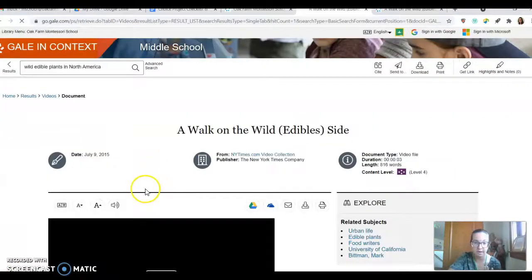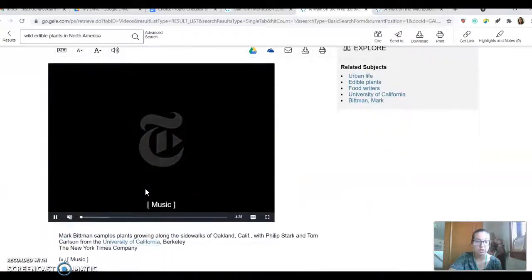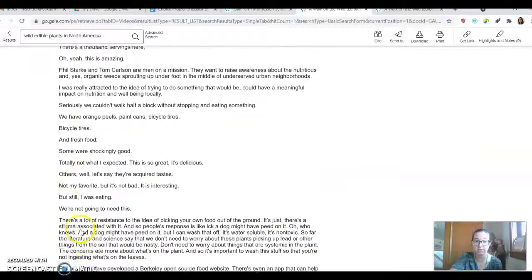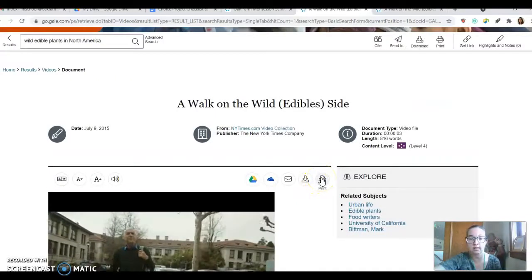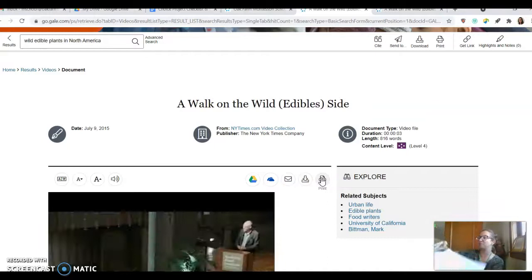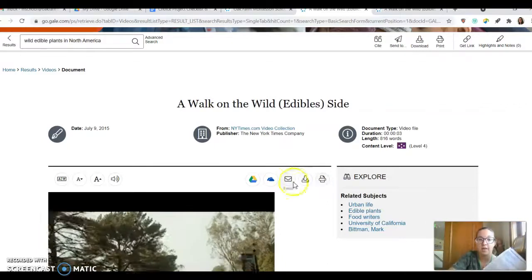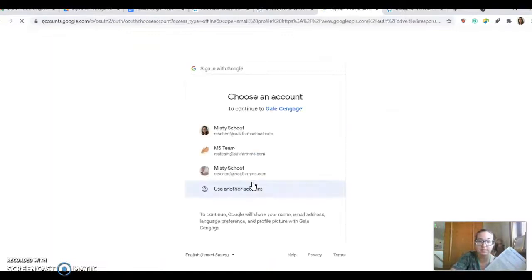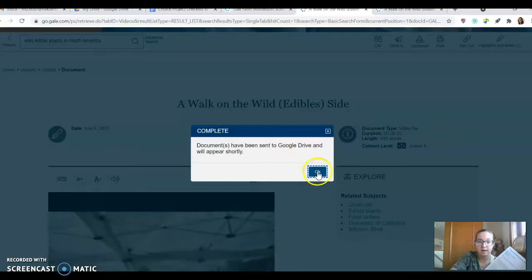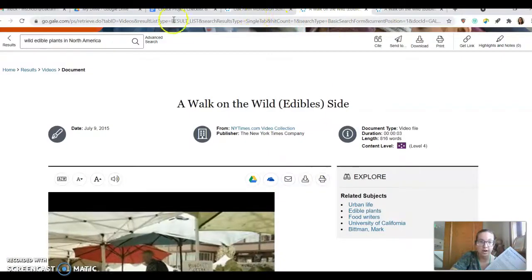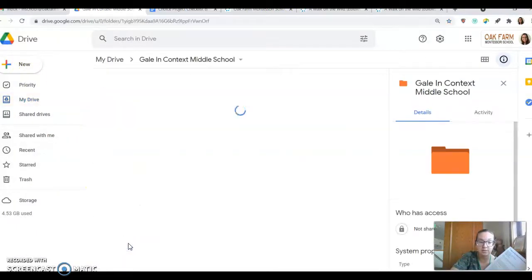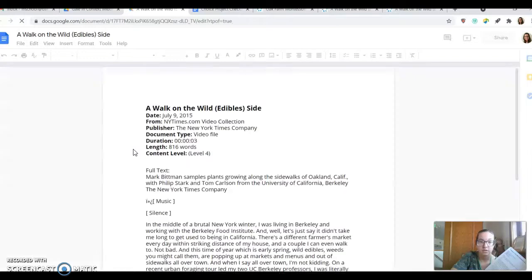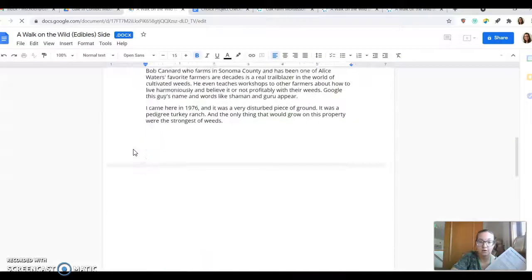So a couple of things that I like about this video option is that it has the transcript available. So I can print the transcript. And I actually already did that. And it ends up being like two pages. So it's pretty brief. And then what I'm going to do is I'm going to send this to my drive. You can use your MS account. And then if you look on your drive, this magical Gale in Context folder will appear and you can see the transcript that is available for you.